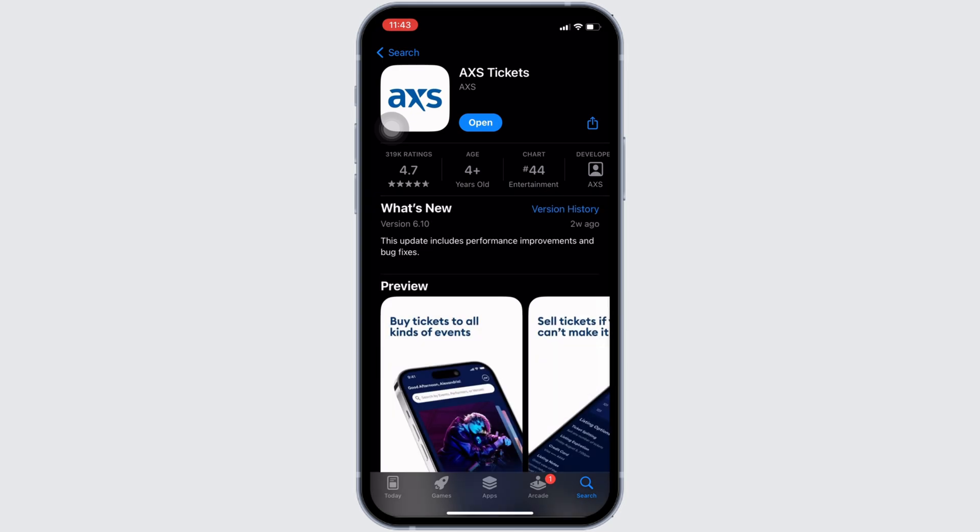Right here, instead of open, if it shows you an option of update, then your application is not up to date and it might be one of the reasons that you are facing this issue. If that's the case, tap on update and update your application to the latest version.